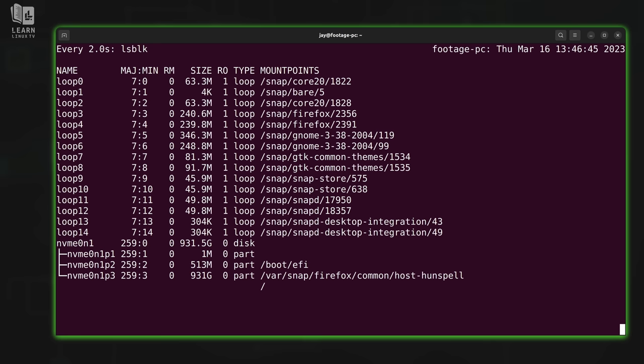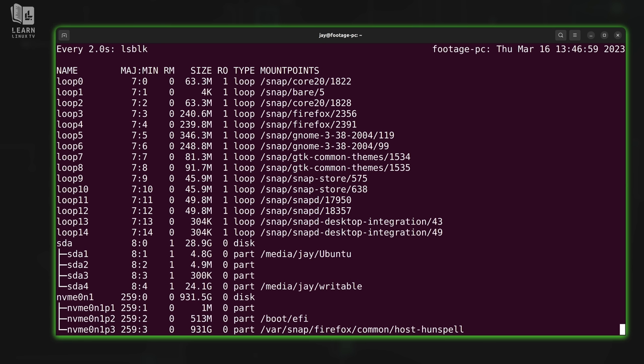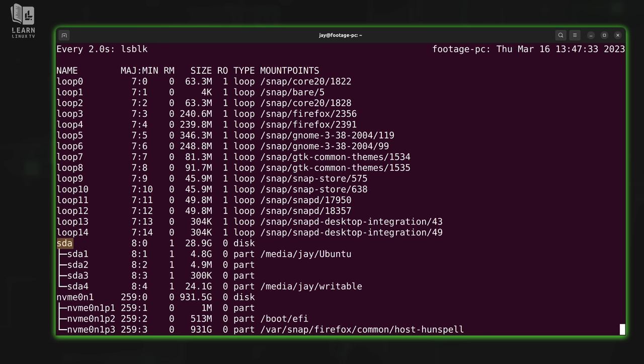So I'll plug in a flash drive in three, two, one. And just like that, device SDA appeared that was not there before. But the point is, I know exactly which one of these devices pertains to the device that I want to target, because SDA was not there before. It's there now. So that narrows it down immediately. And then when I remove it, of course, it goes away.